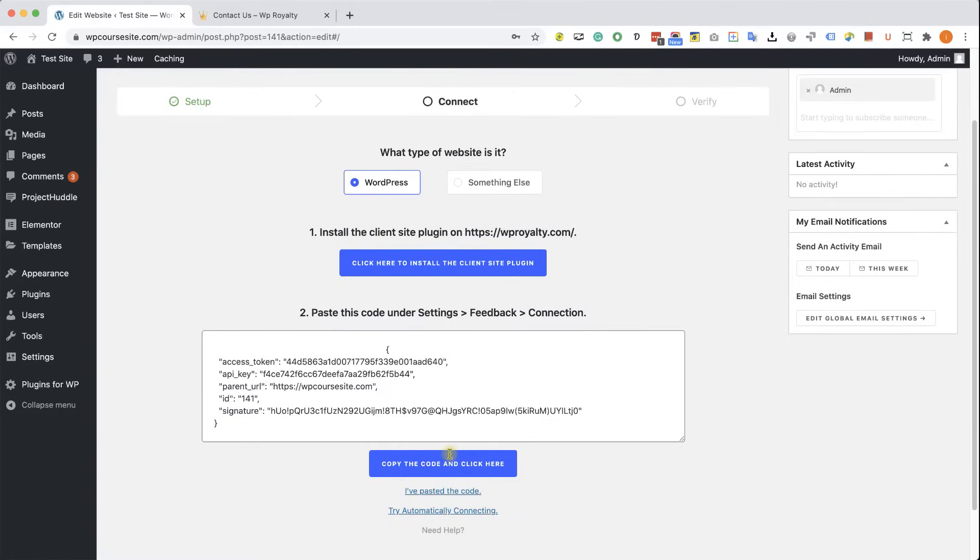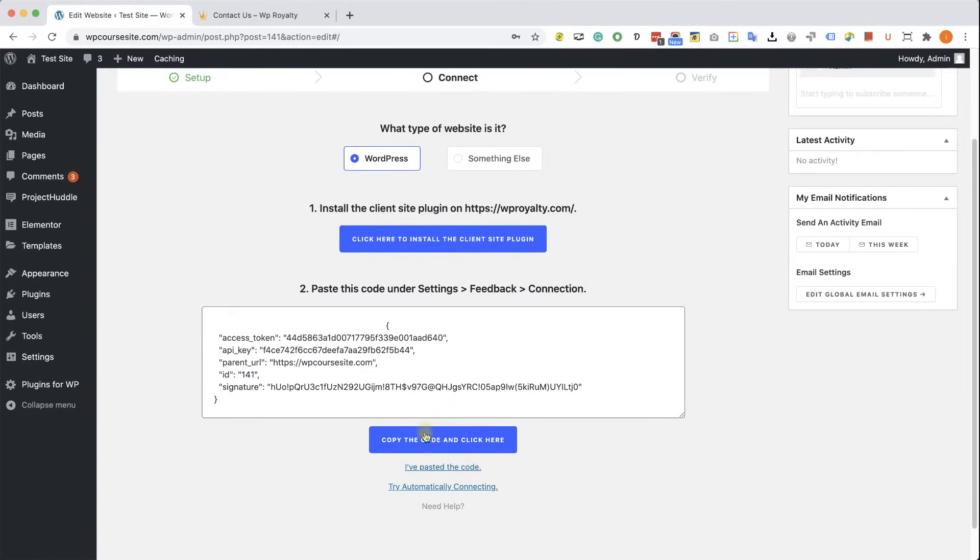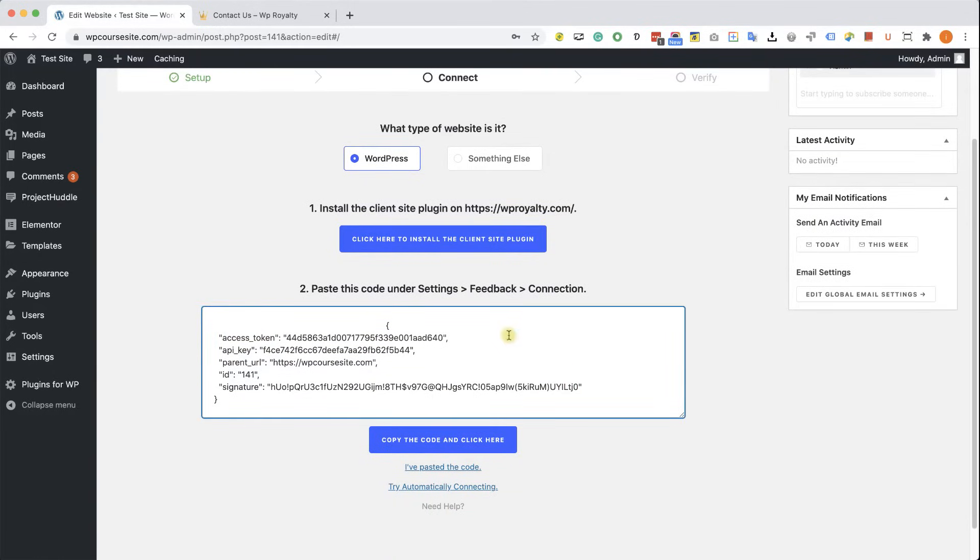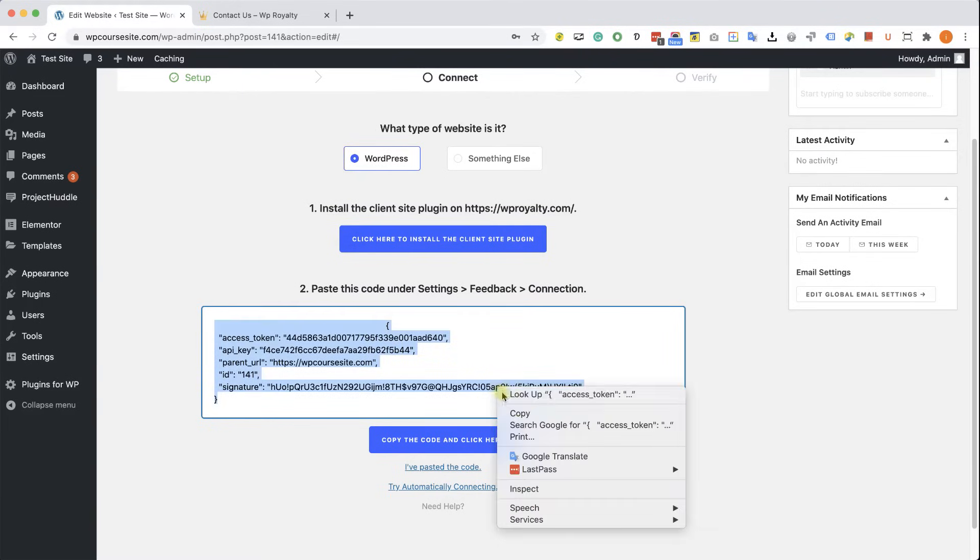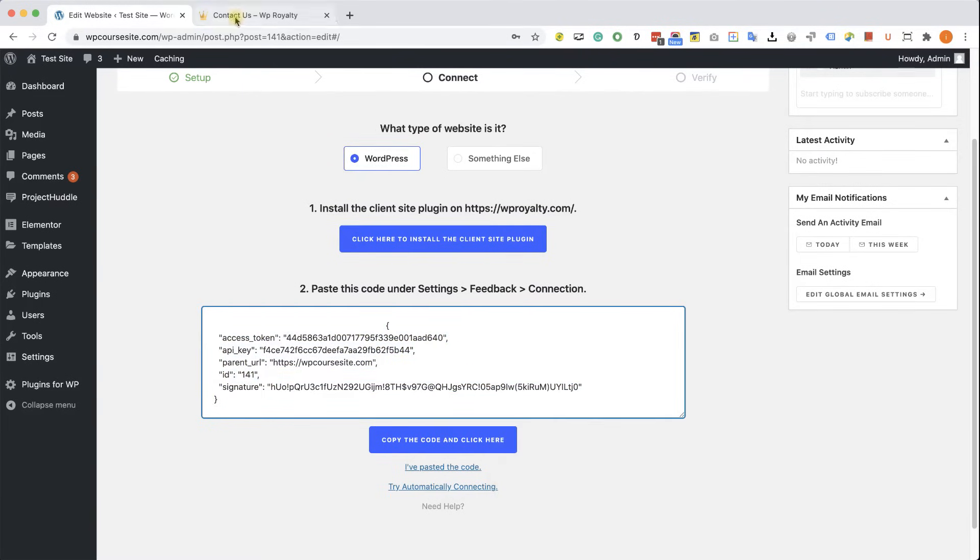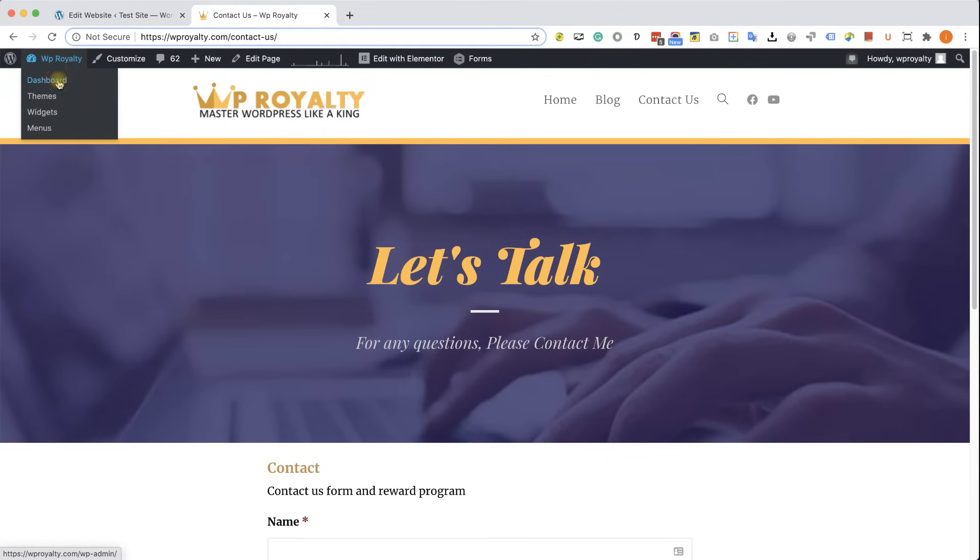We will need to copy it and paste it in the client side. So let's copy it. Go to the client website.